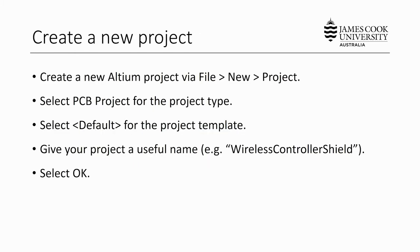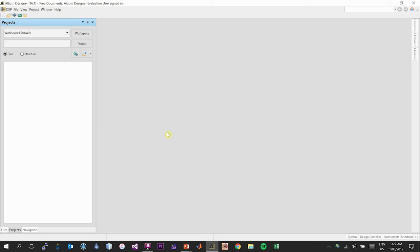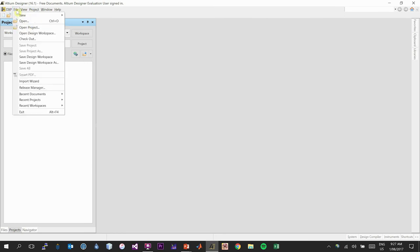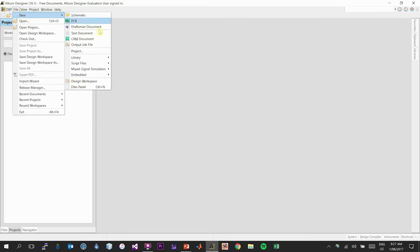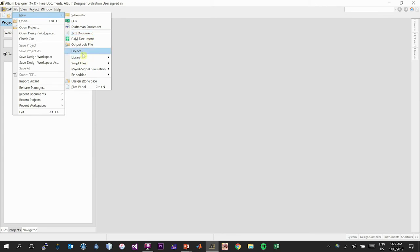The first step is to open Altium and create a new project via File > New > Project. You can create a new schematic or PCB document directly, but they will be free-floating and not tied to a project. We want to create a project that has a schematic, a PCB, and everything under the same roof, so use the Project option.